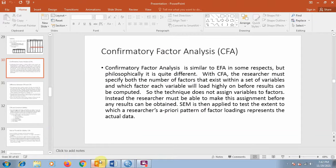Welcome everyone. In the previous video I showed you how we can do exploratory factor analysis using SPSS. In this session I am going to show you how we can perform confirmatory factor analysis using AMOS. Confirmatory factor analysis can be your second step if you perform EFA first. However, if you have some valid reason to skip EFA, you can do that.